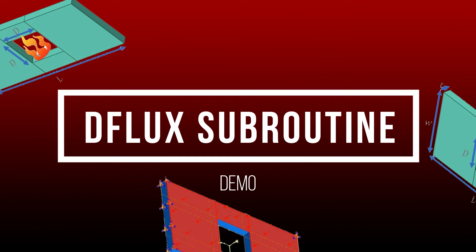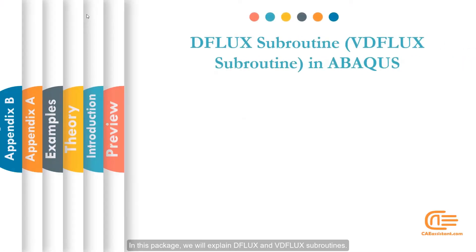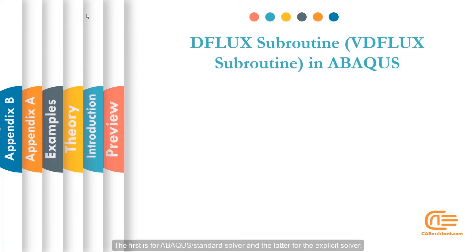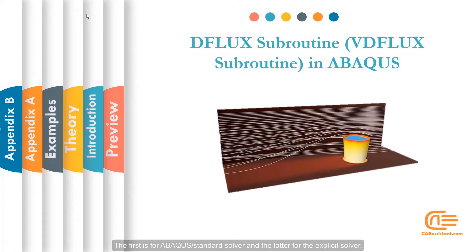Here I will present the syllabus of each lesson and we can see some selected parts. In this package, we will explain DFLUX and VDFLUX subroutines. The first is for Abacus standard solver and the latter for the explicit solver.